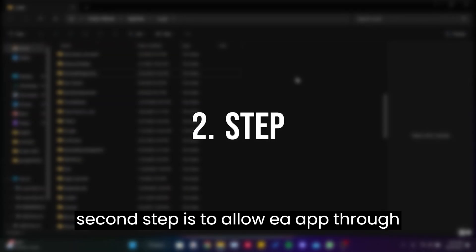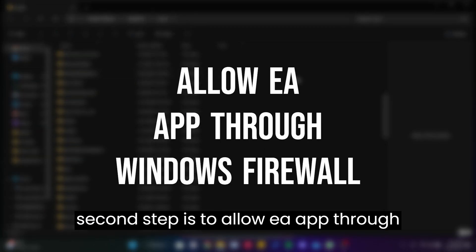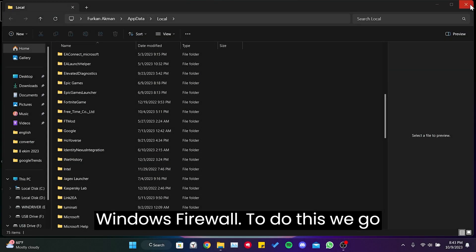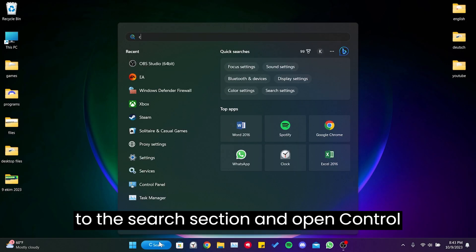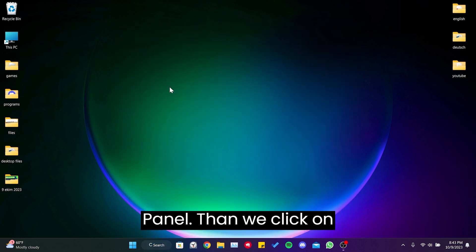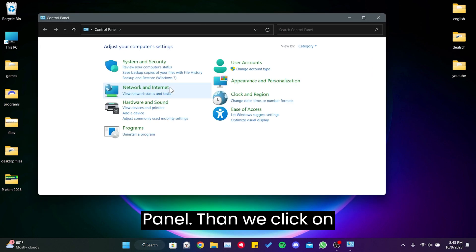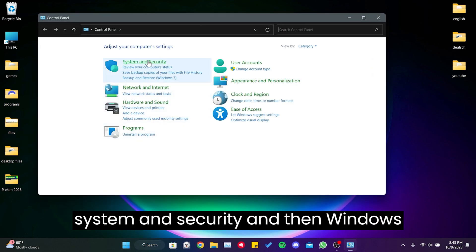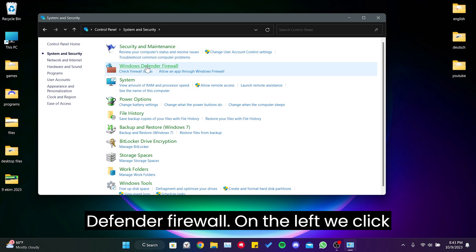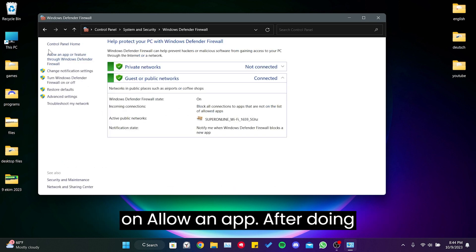The second step is to allow EA app through Windows firewall. To do this, we go to the search section and open Control Panel, and then Windows Defender Firewall. On the left, we click on allow an app.